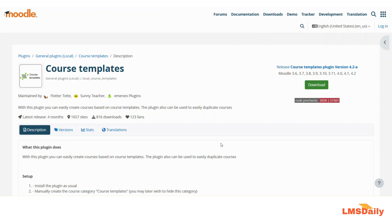So let us see how you can use it on your Moodle site. You can download this plugin from the link given in the description section below and once you have downloaded, you can install it on your Moodle site.